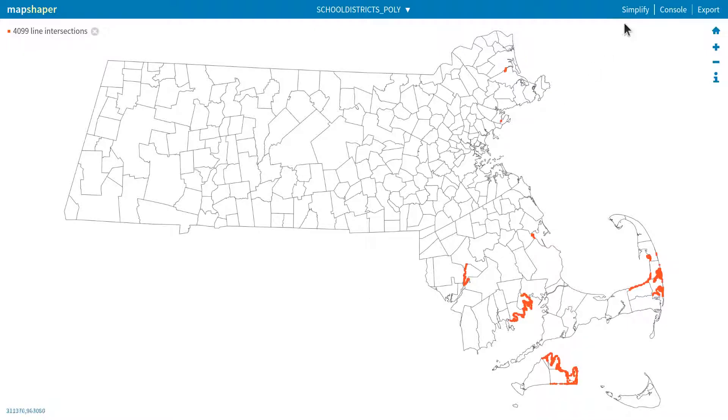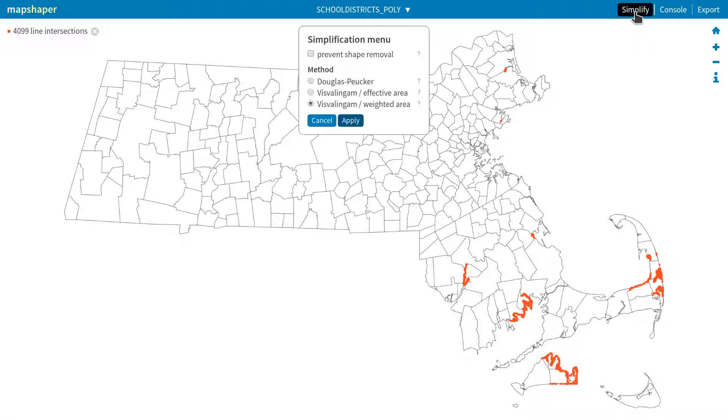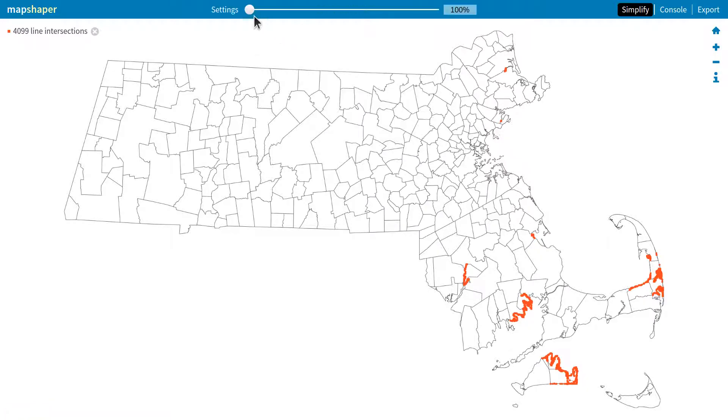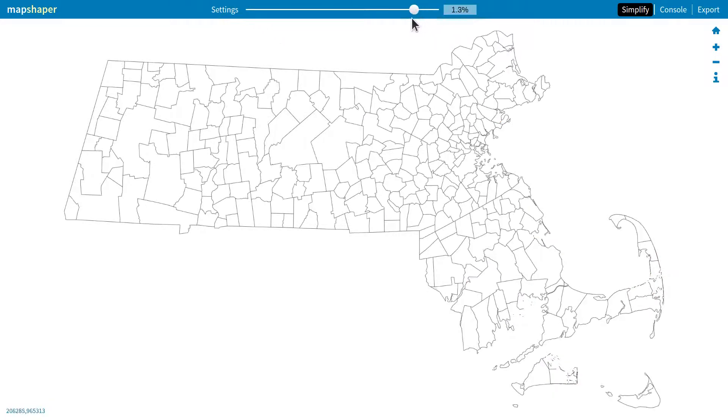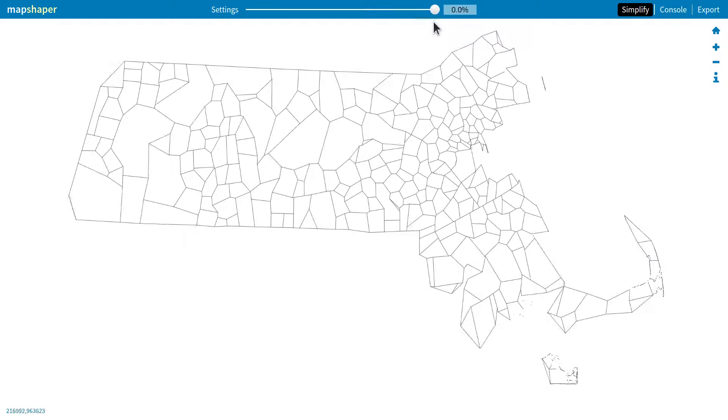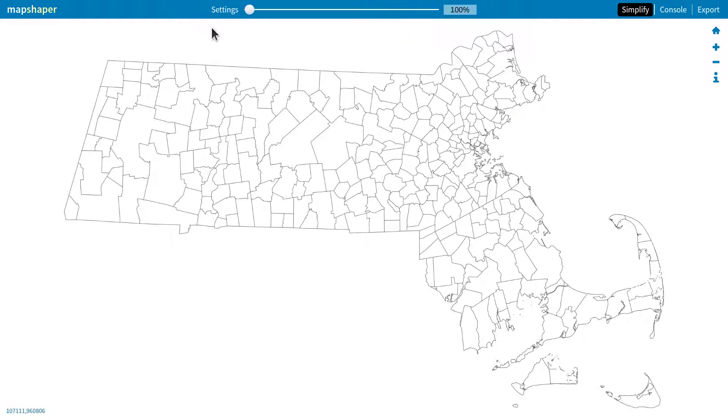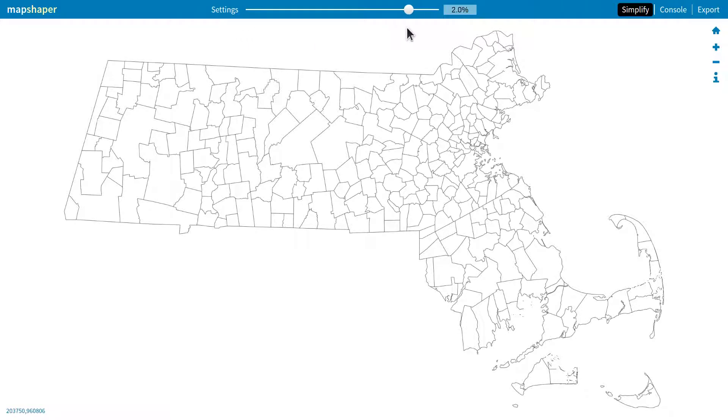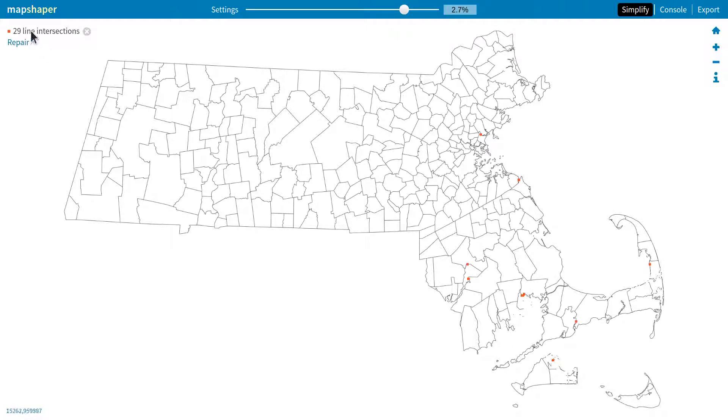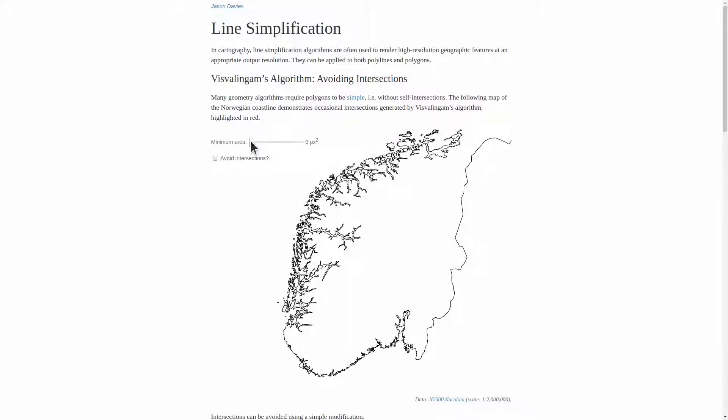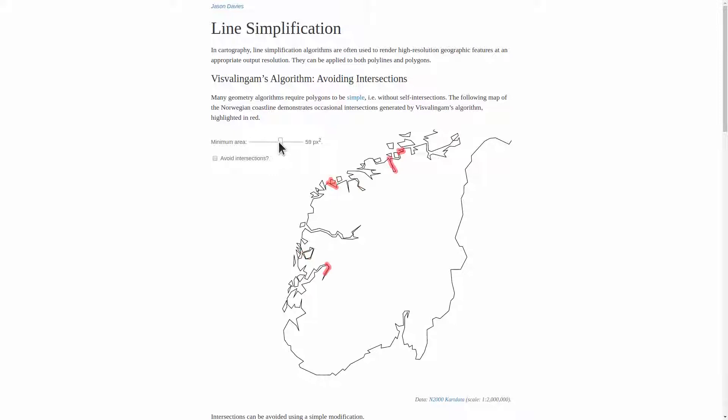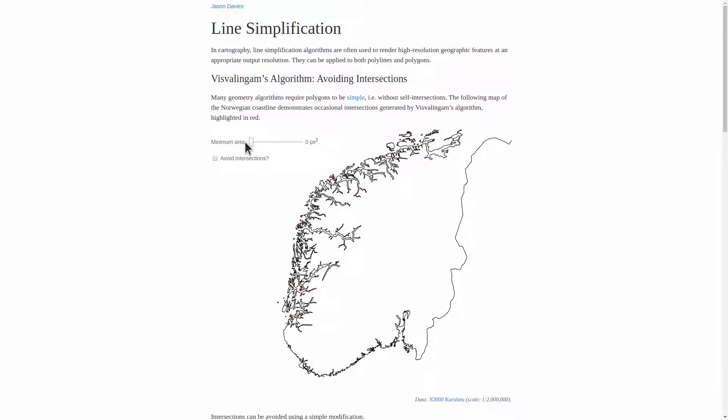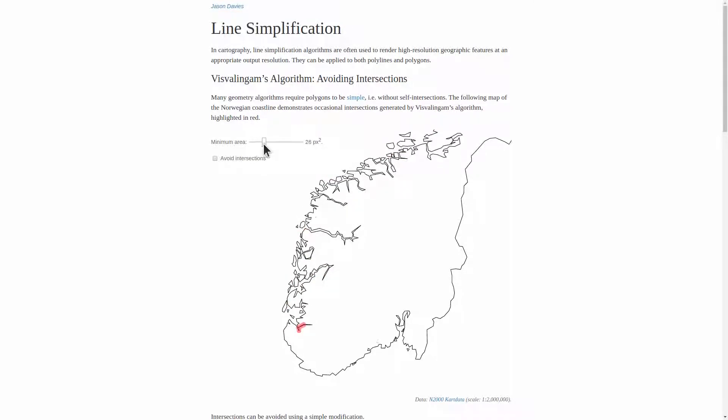MapShaper has a Simplify feature. You click this button here, and then click Apply. Then you get this slider that you can tweak to specify how simplified you want it to be. This is too much simplified. And this has a lot more detail than we need. So you can just go by eye and, you know, pick somewhere in the middle that has enough detail for your needs. Sometimes, there are line intersections. And if there are, you can just click Repair. This piece by Jason Davies illustrates pretty clearly that Visvalingam's algorithm does happen to introduce line intersections. And some additional steps need to be taken to avoid intersections.